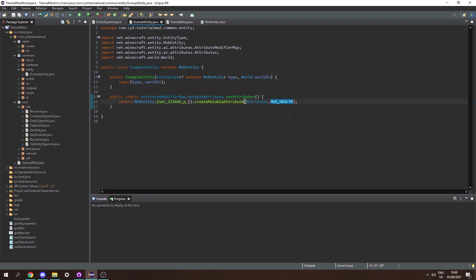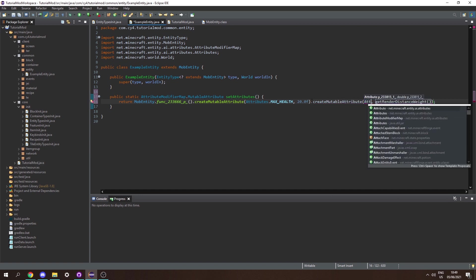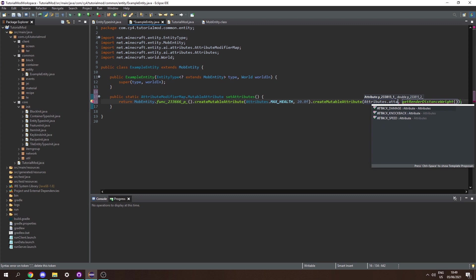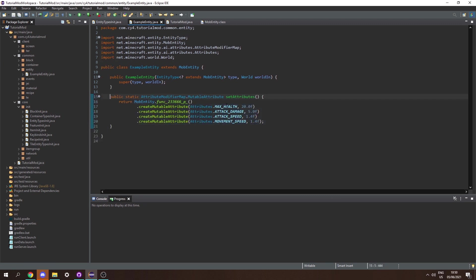We can set max health to something like 20.0f, which is the same as the player. We can keep adding more mutable attributes — for example, Attributes.ATTACK_DAMAGE. As you can see, I've set four different attributes to our entity. However since this is static we need to call it somewhere outside this class.